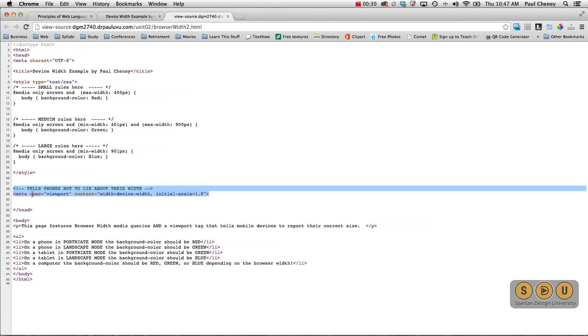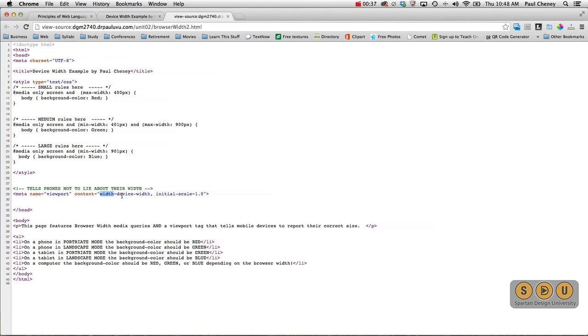This is a meta tag called viewport, and we're going to set the width, the reported width, equal to the true device width, and then set its initial scale to 1 or 100%.